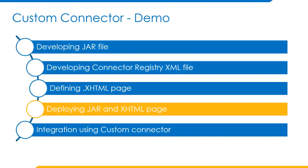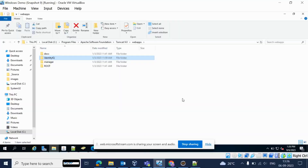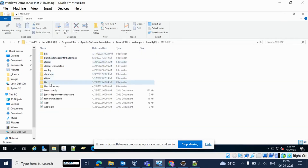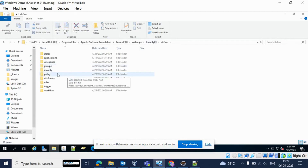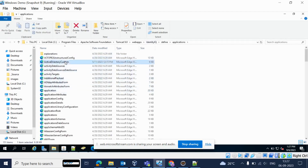Now we will look into deploying the JAR file and XHTML page in our IdentityIQ instance. The custom connector JAR file must be placed in the lib folder which is present under the WEB-INF directory in IdentityIQ's installation folder. Our XHTML page must be placed in the applications folder under the defined directory which is present in IdentityIQ's installation directory. The XML file containing the logic to merge with the connector registry must be imported through IdentityIQ's user interface. Once all these files are placed in their respective directories, restart the application server which is hosting your SailPoint IdentityIQ to apply these new changes.